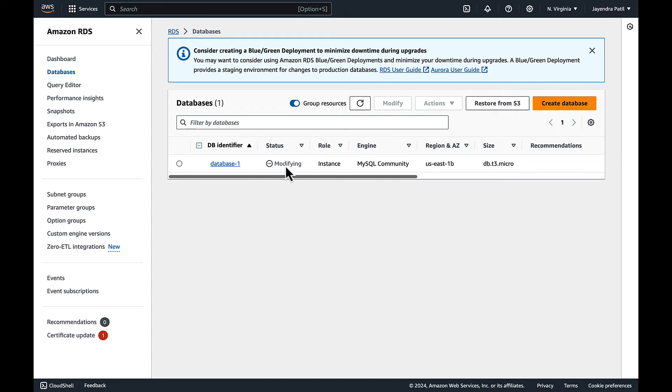Also note the RDS console may take some time to reflect the changes, especially the secondary instance AZ and change of the AZs in case of a failover.